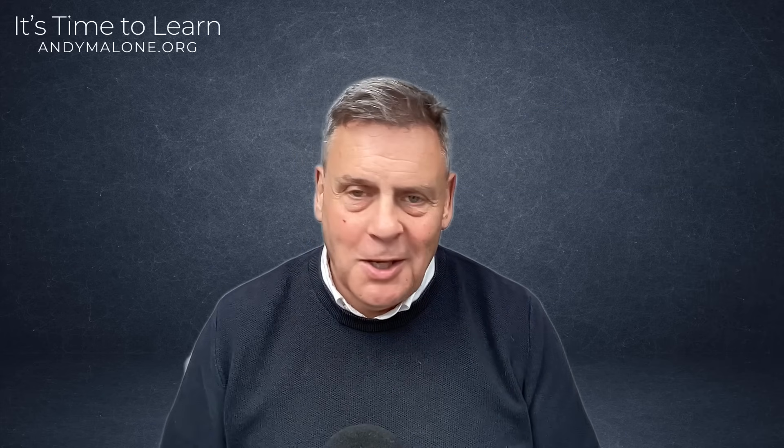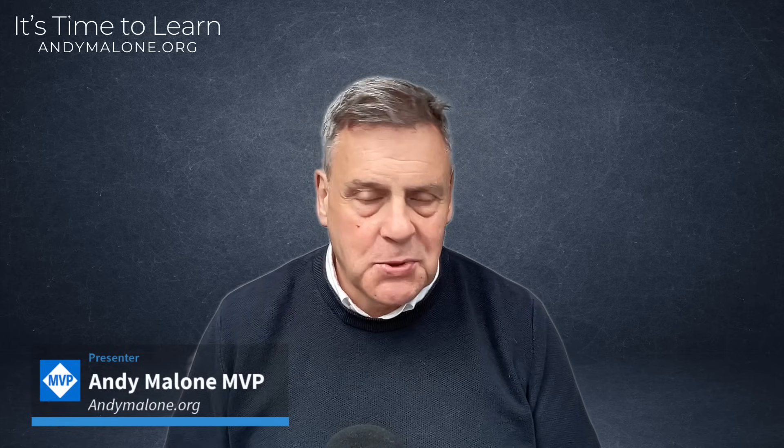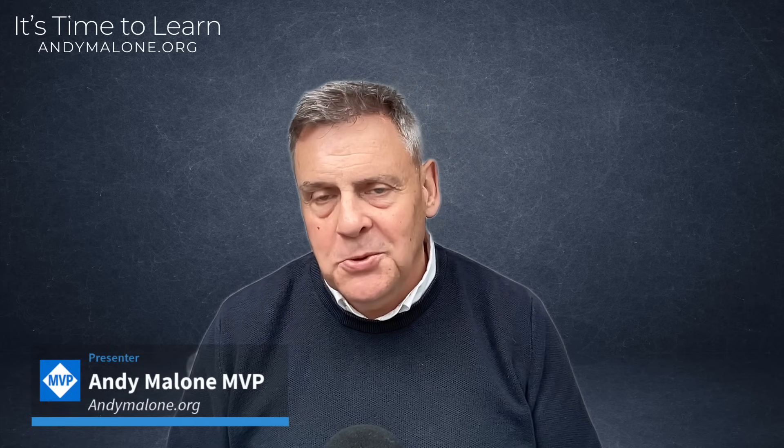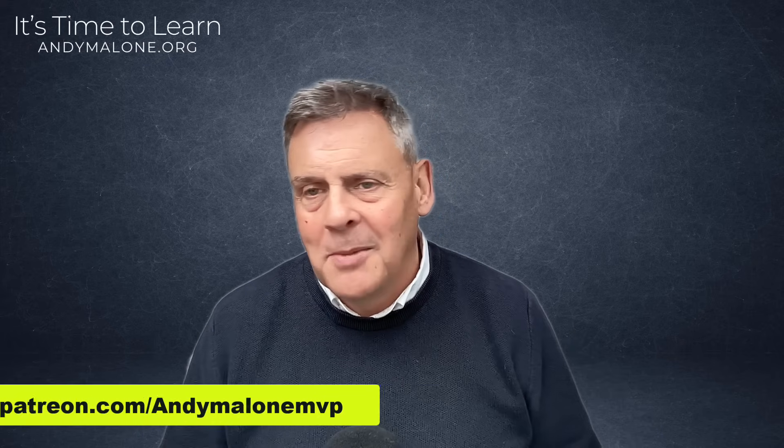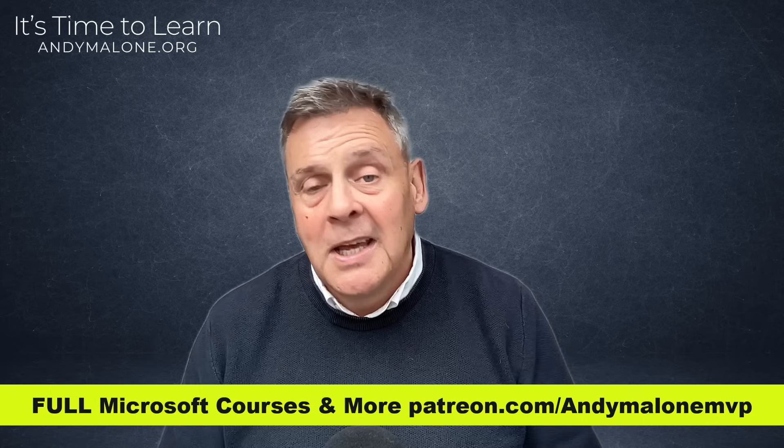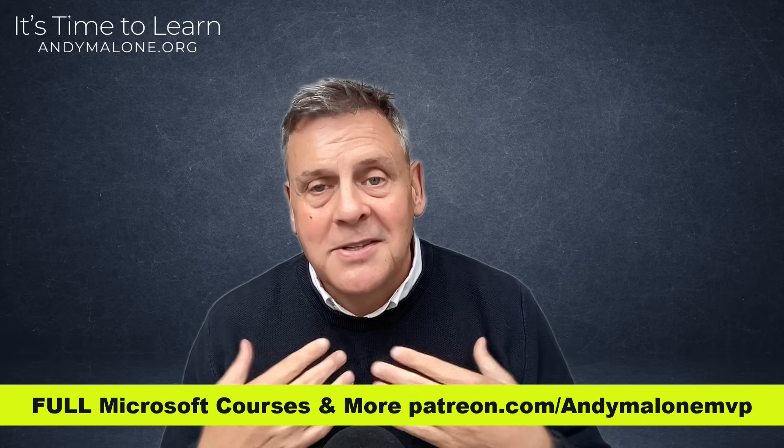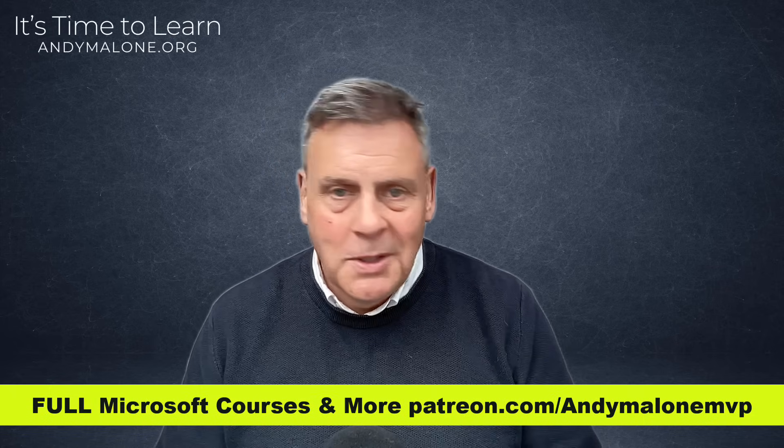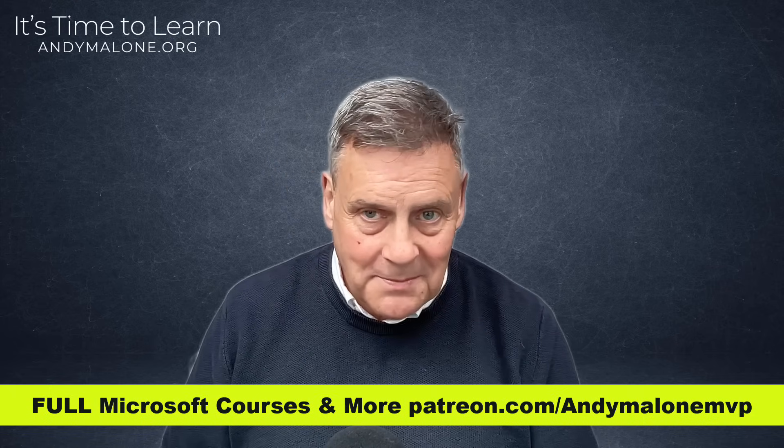Hello everyone, great to see you. Andy Malone, Microsoft MVP. First of all, a huge thank you to everyone who subscribed to my channel during 2024. I can't tell you, I really do appreciate it. 2025 looks like it's going to be super exciting with loads of new features, loads of new information coming out of Microsoft and I endeavor to keep you, as always, up to date.